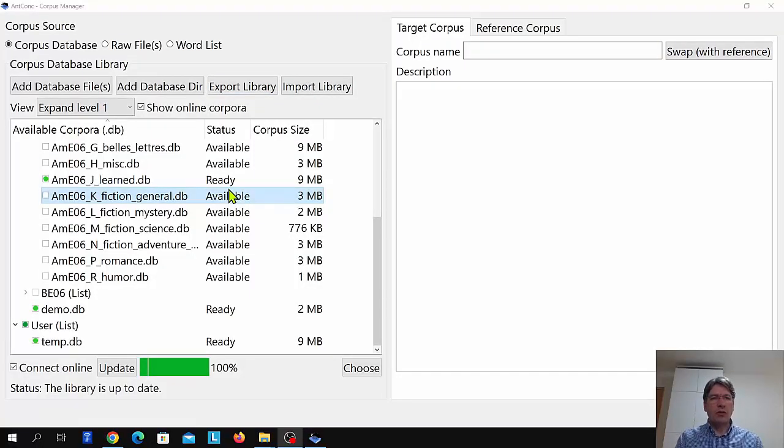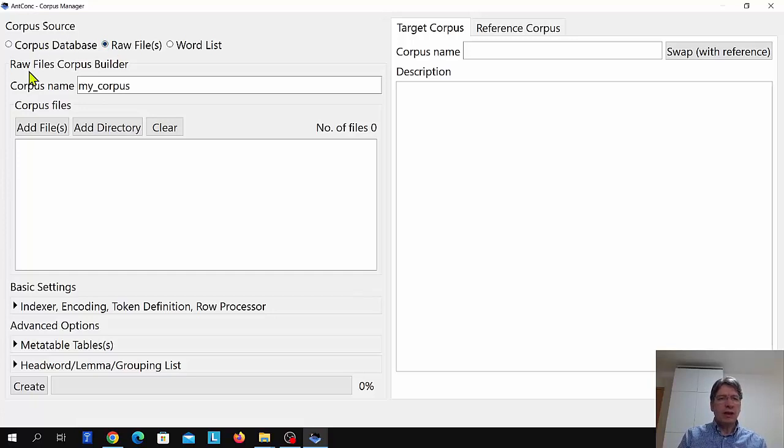Now let's create a corpus using the corpus manager based on files within your own computer. The advantage of using the corpus manager to do this is that the corpus you build will be permanently stored in the corpus manager. You can give the corpus a name and then access it very quickly and easily later. So let's look at how to do that.